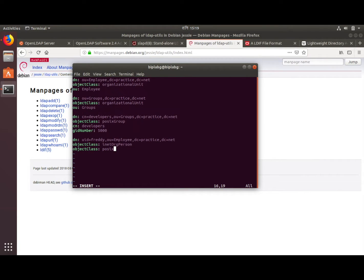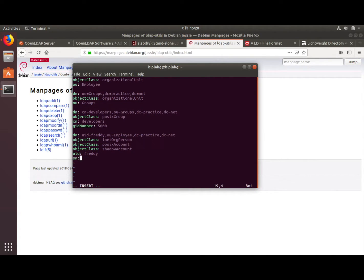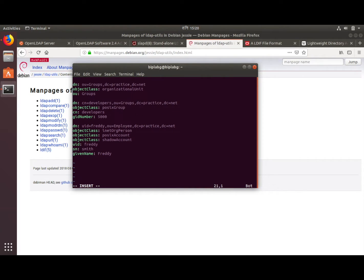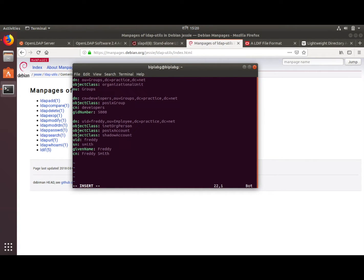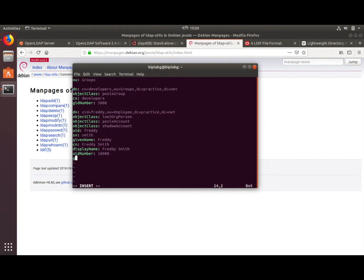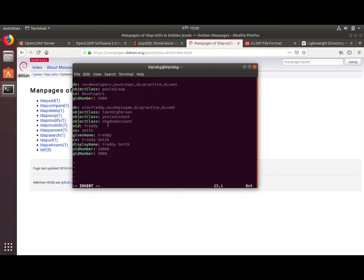Make sure all the cases are correct — the LDIF format is case sensitive. The sn stands for surname. I'm adding the attributes for this entry: the user is Freddy Smith. The uidNumber is 10000. The gidNumber links the user Freddy to a group — since he is in the developers group, I'll add gidNumber 5000, which links this user to that group.